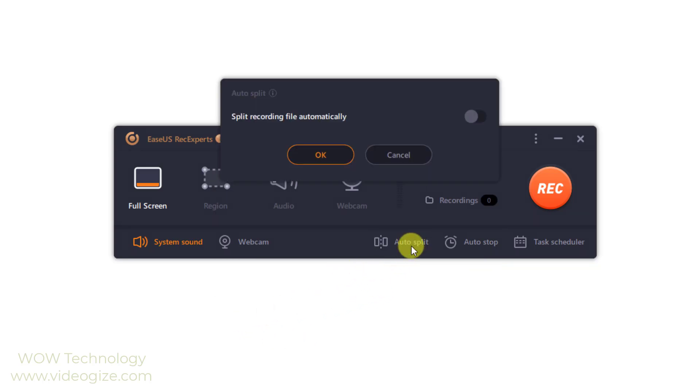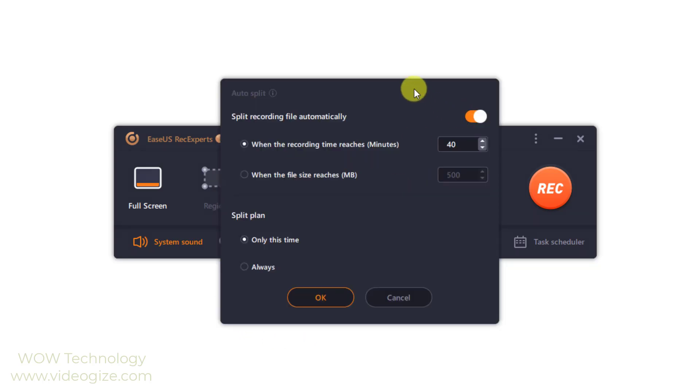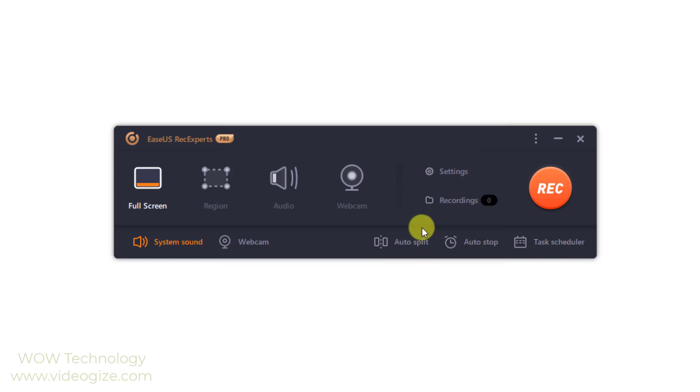If you have extra requirements regarding the video file or the recording time, the auto split feature is optional. Under the main interface, you can choose to split the video file when the recording reaches a certain time or when the file reaches certain limitations.